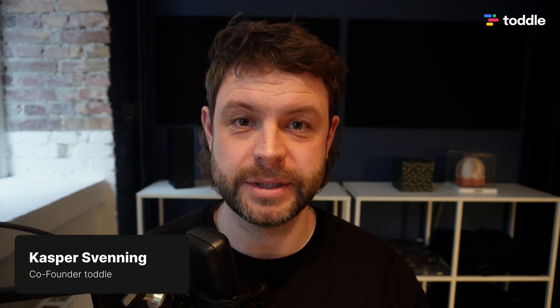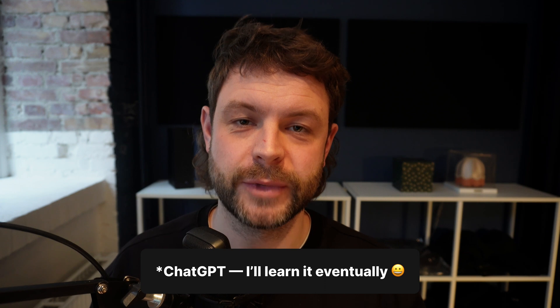Hello guys, Caspar from Tuttle here. Today I will be talking a bit about our template for ChatGPT, a template we made where you're able to create image prompts and text prompts using OpenAI's ChatGPT.